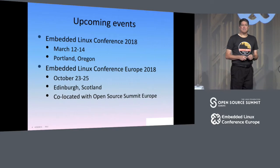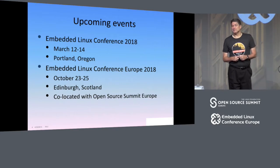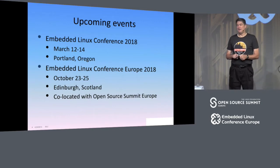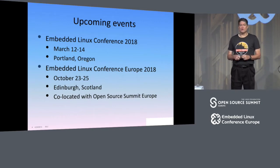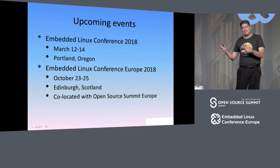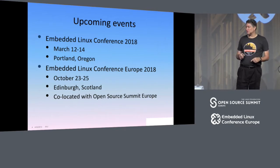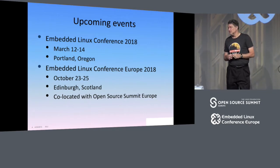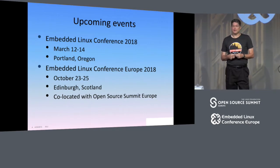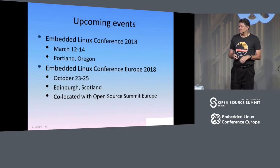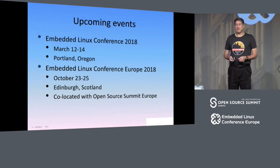By way of upcoming events, Embedded Linux Conference 2018 is coming up in Portland in March, and I think the CFP for that will go online in just a couple of weeks. Embedded Linux Conference Europe wasn't listed on the keynote slides this morning, but we are going to be co-located with Open Source Summit Europe in Edinburgh, Scotland, next year around the same exact days. We invite you to come to that.